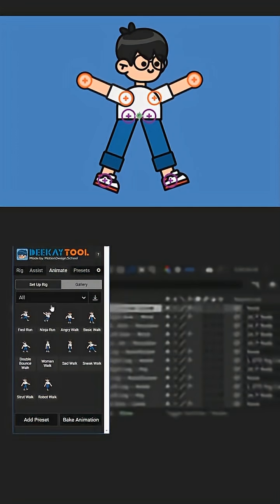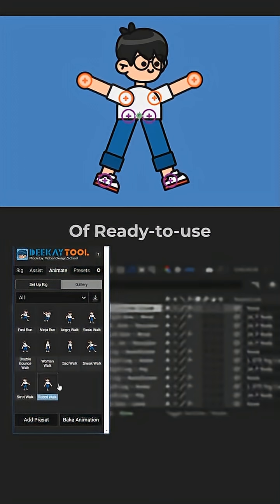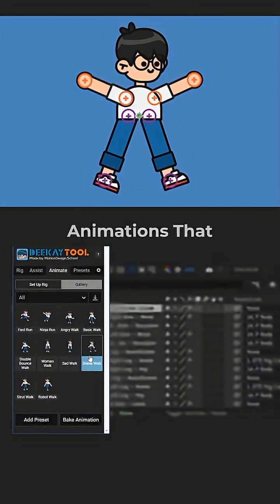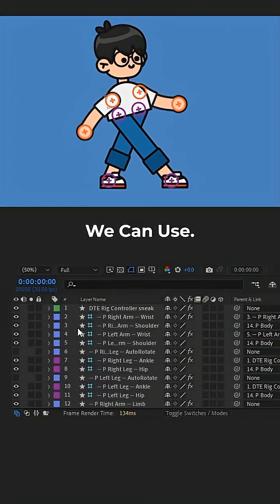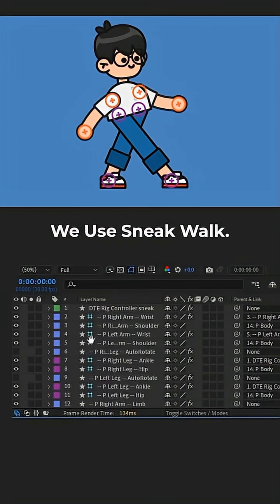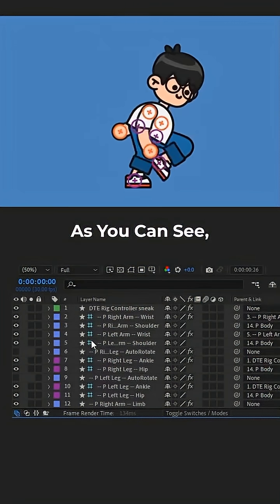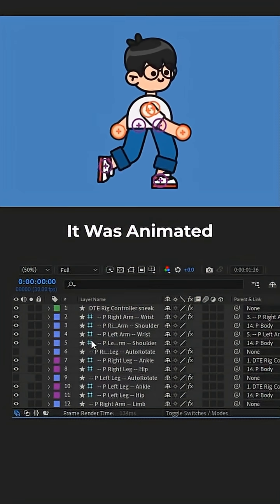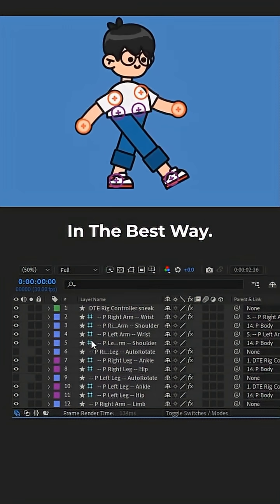After that, in the Gallery section, there is a list of ready-to-use animations that we can use. We use Sneak Walk. As you can see, it was animated in the best way.